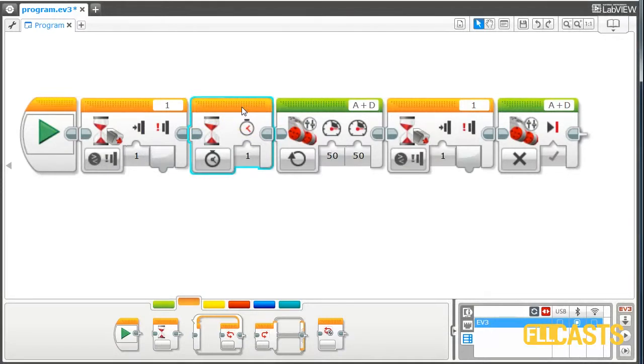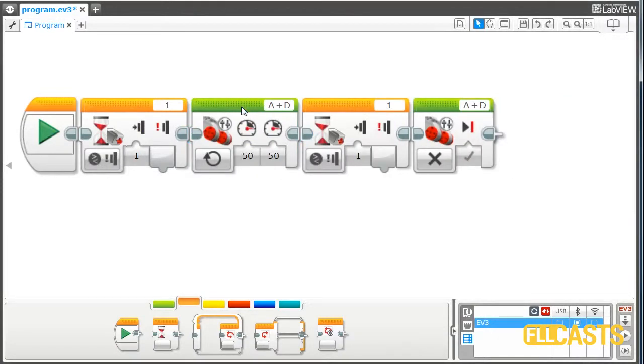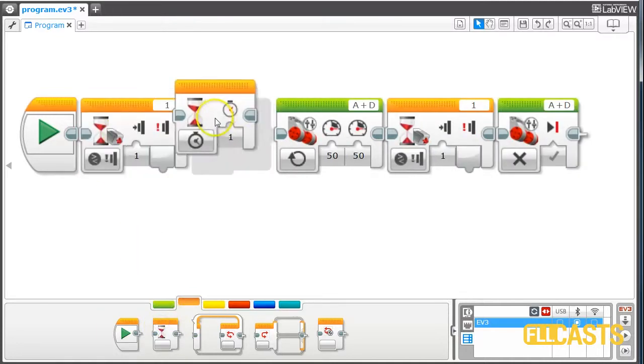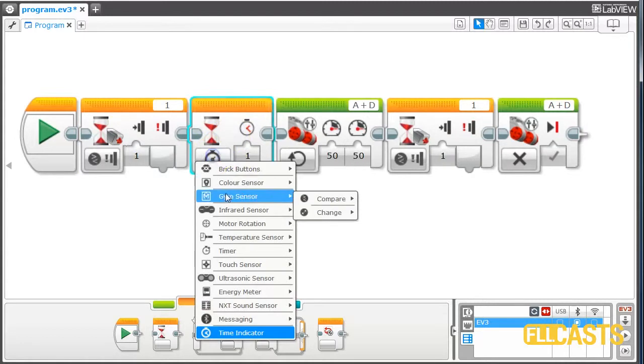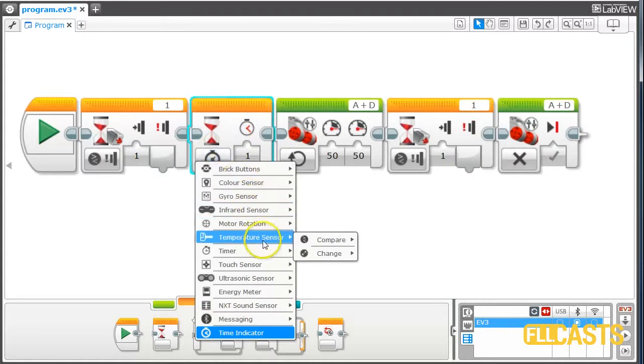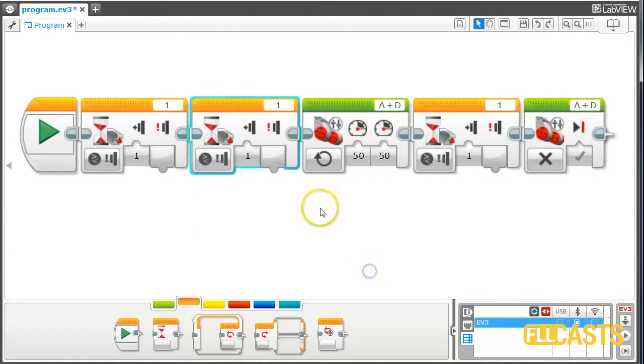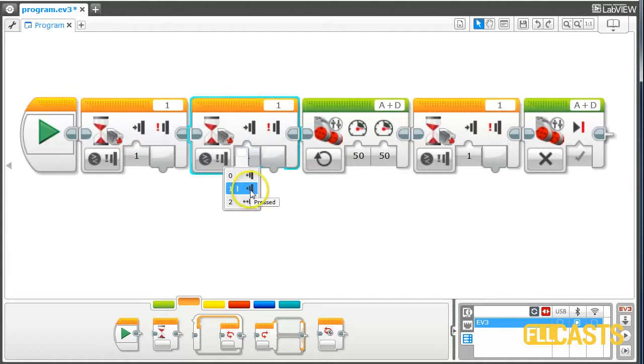We delete the block, and what we'd like to do is wait for the touch sensor to move from pressed to released. We add another block. We wait until the touch sensor is in the state released.